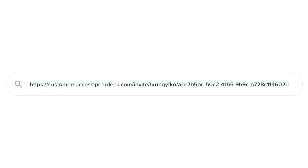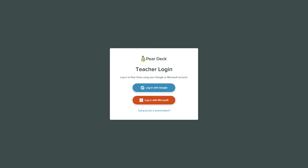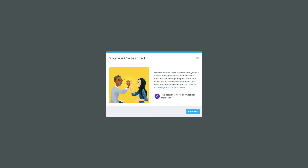If you aren't signed into Pear Deck when you visit the shared link, you'll be prompted to log in. Then you'll arrive at the co-teacher confirmation screen where you can join the session.